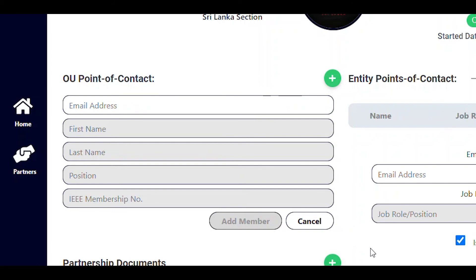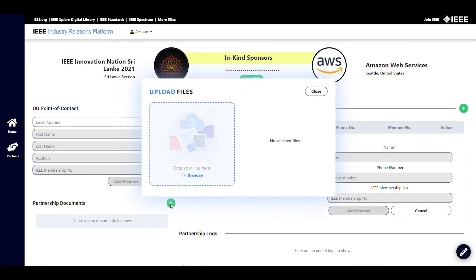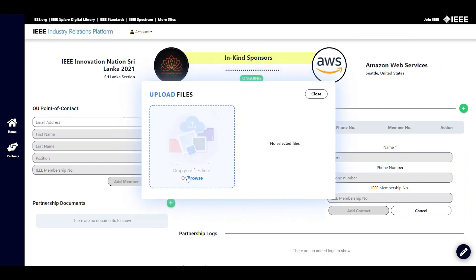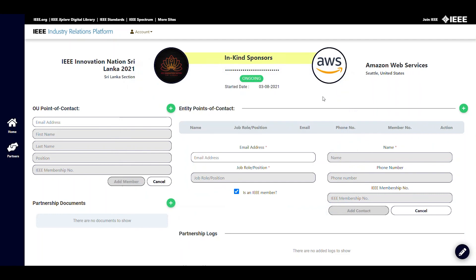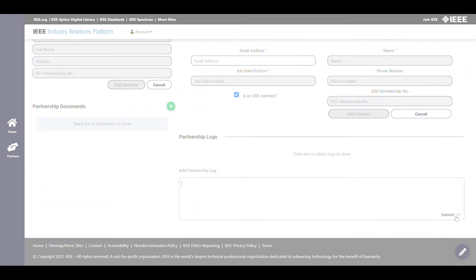Similar to the project documents and project logs, you can add partnership documents and partnership logs as well. These documents and logs are specific to the partnership. For example, if you have an MOU signed with the company, that can go here. Any remarks about the partnership worth recording can go in the partnership logs.